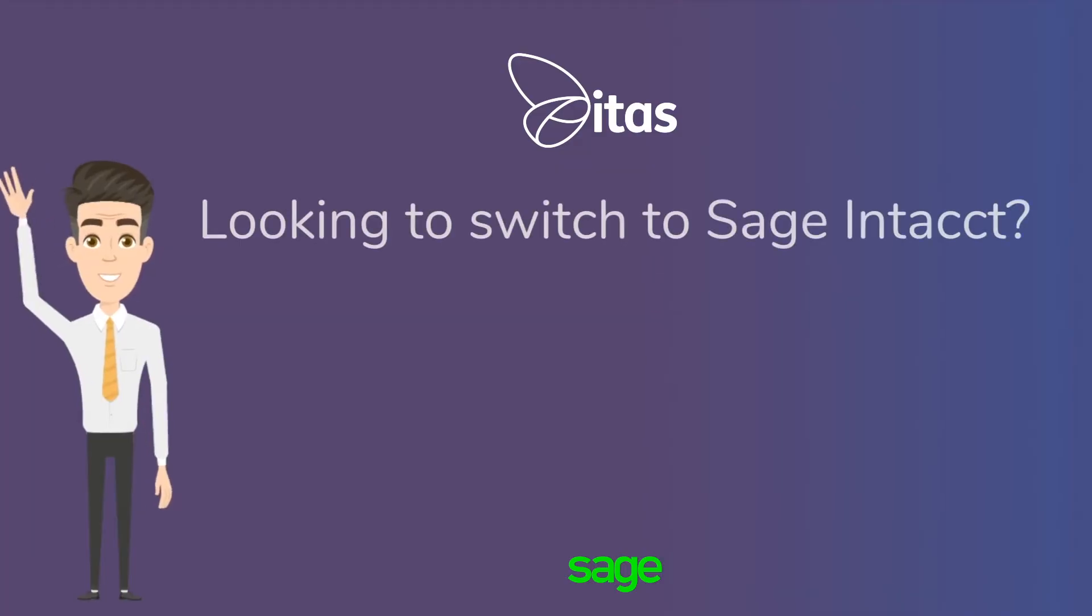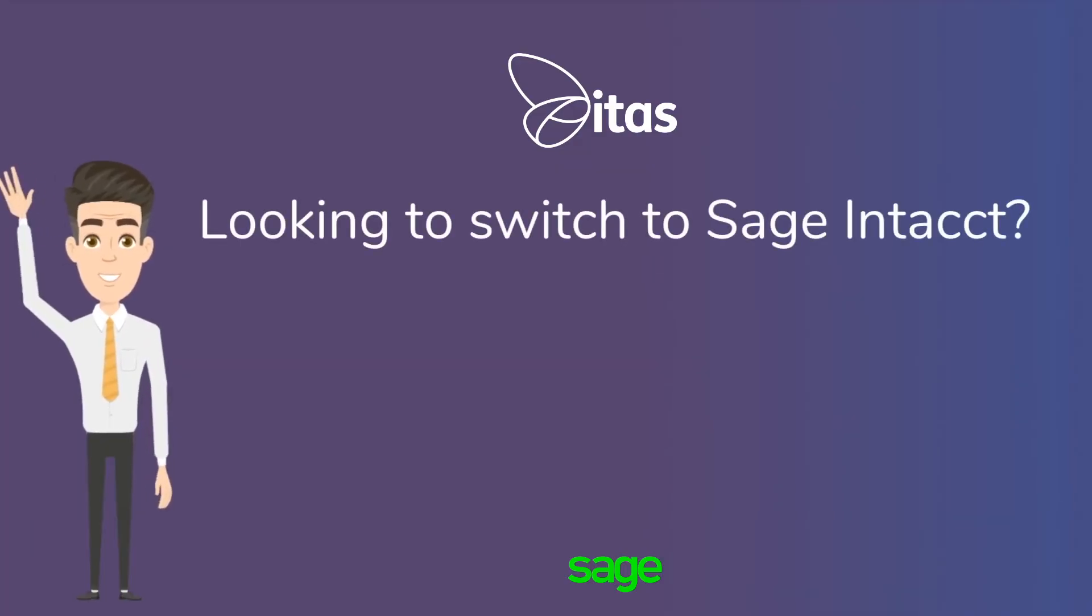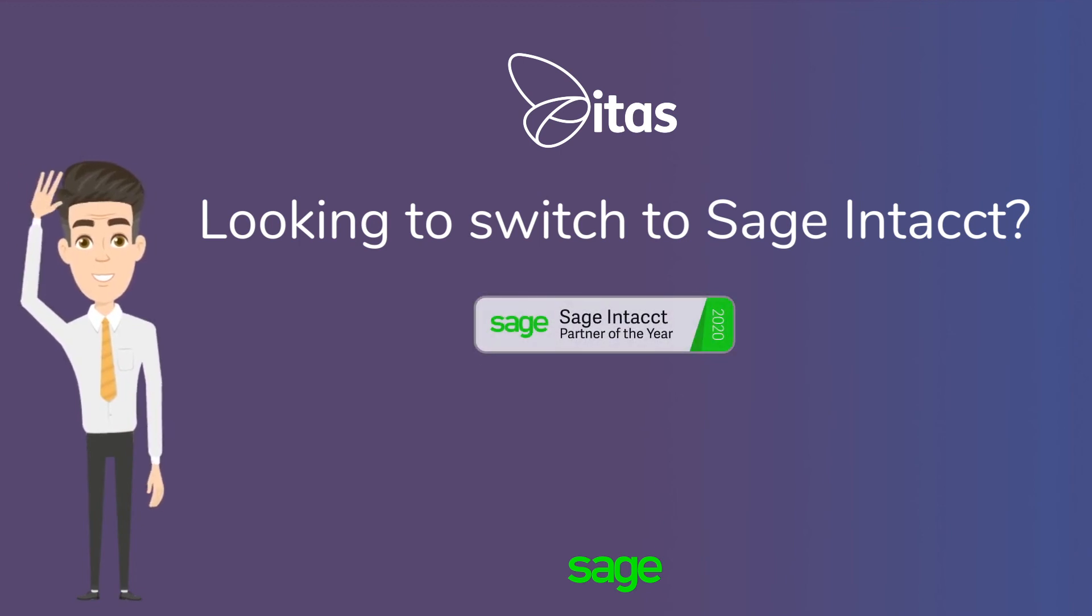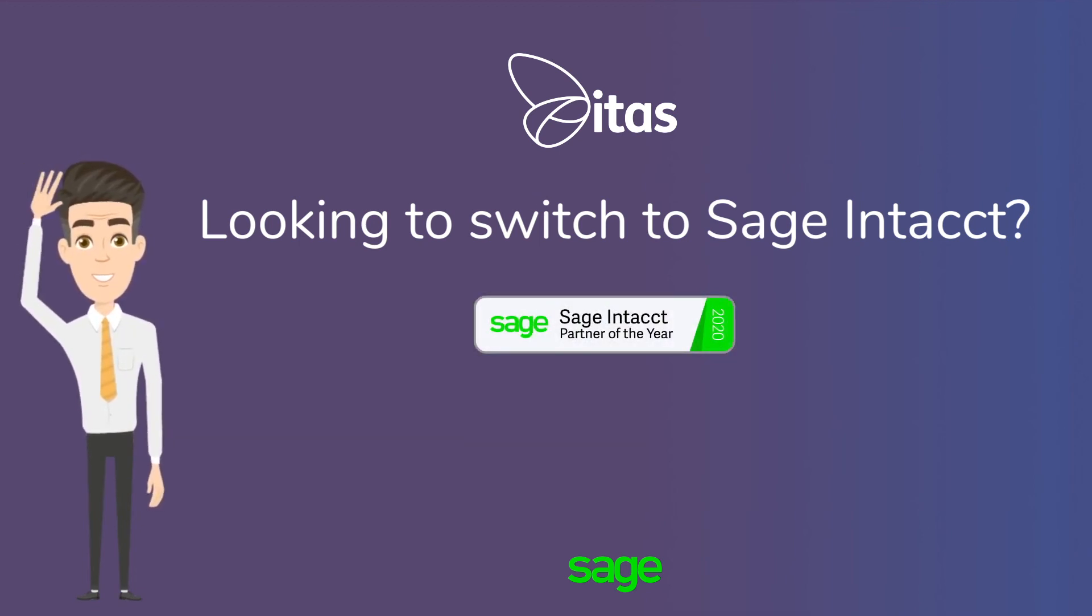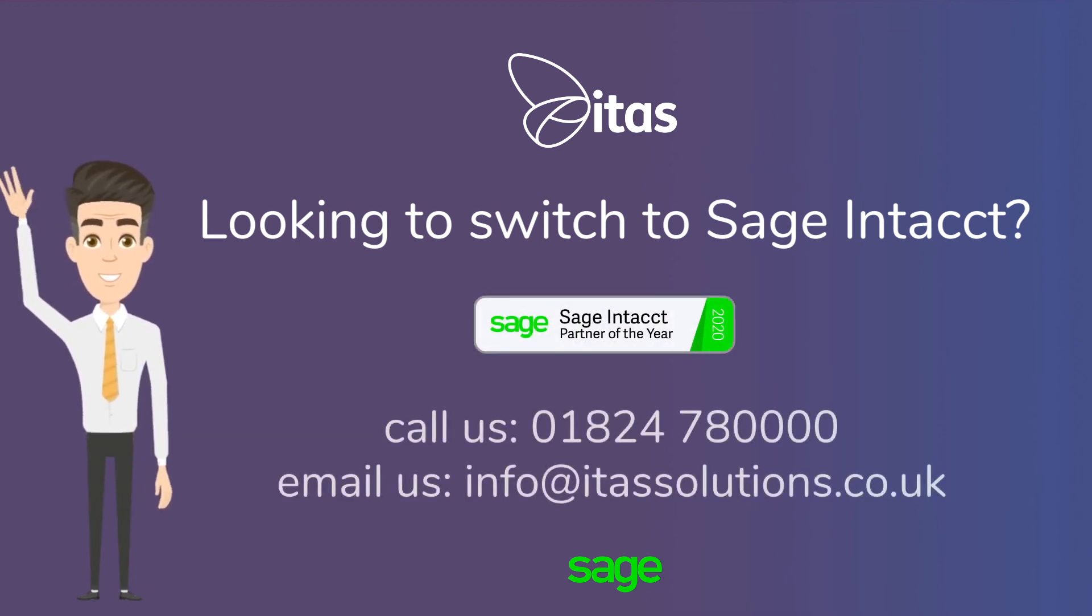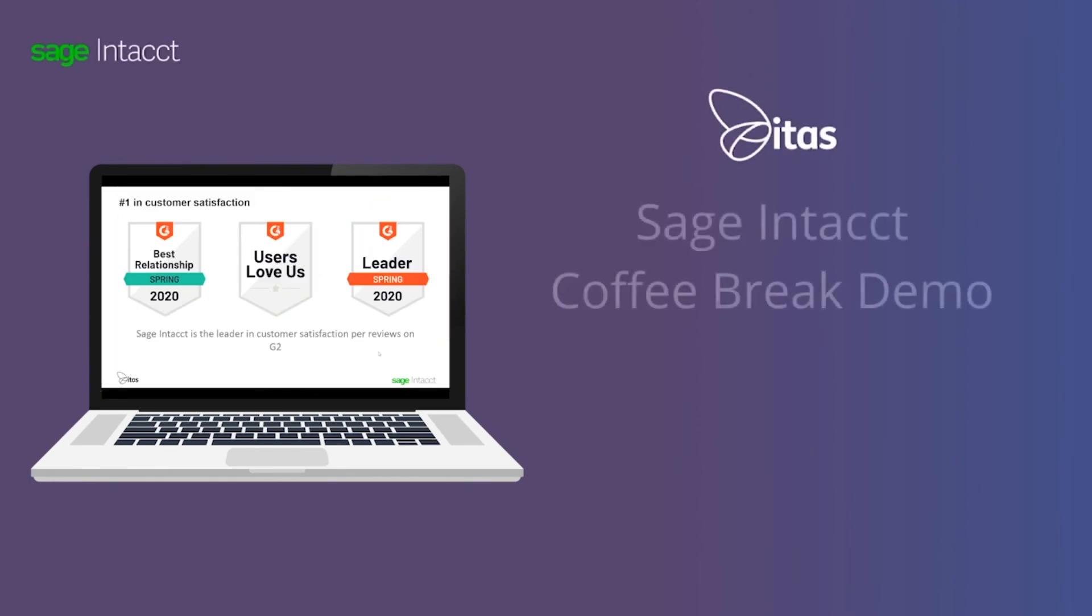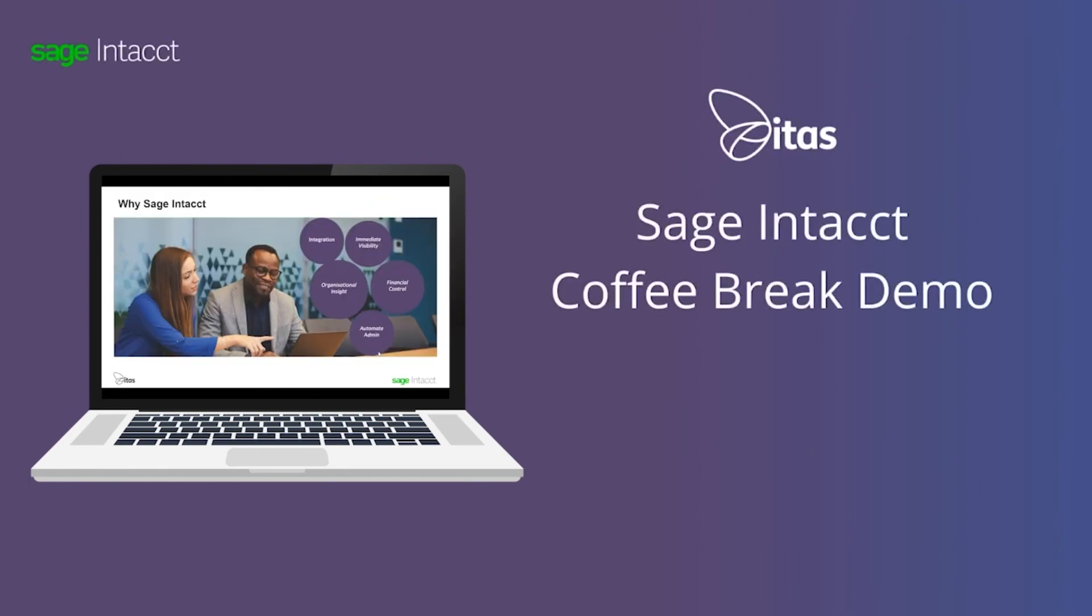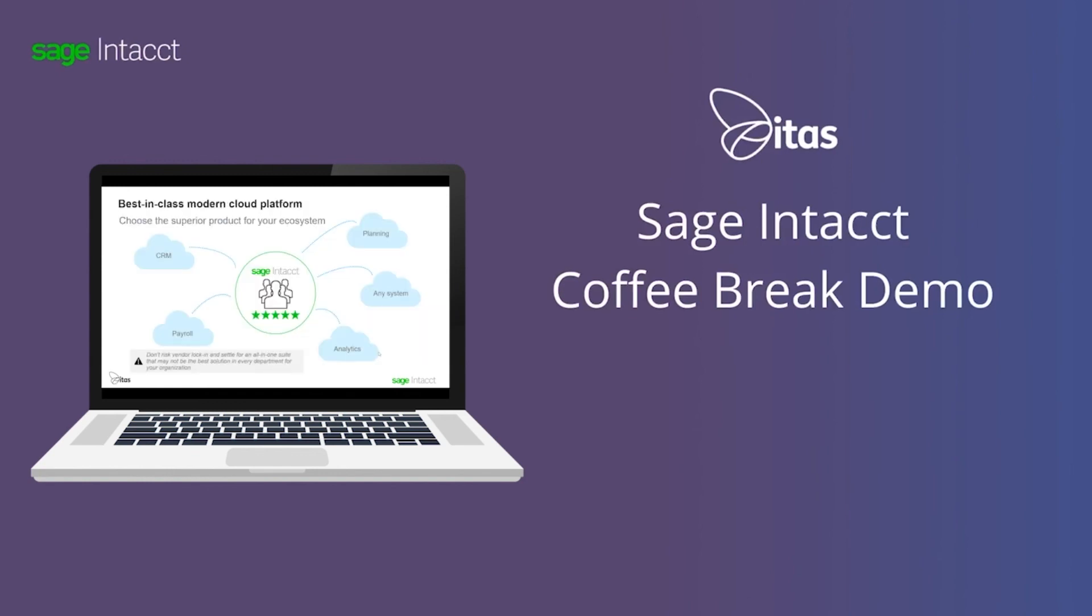So if you're looking for a finance system that can not only help you get ahead but keep you ahead of the curve then consider Sage Intacct. Why not join one of our Coffee Break demos and find out more about how Sage Intacct can help you drive your business forwards.